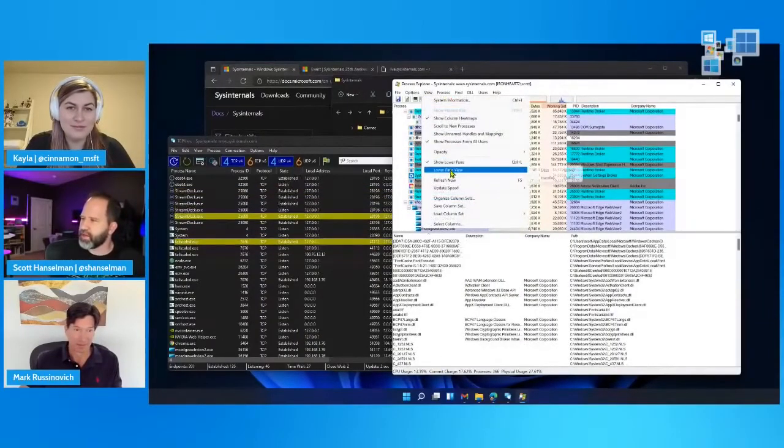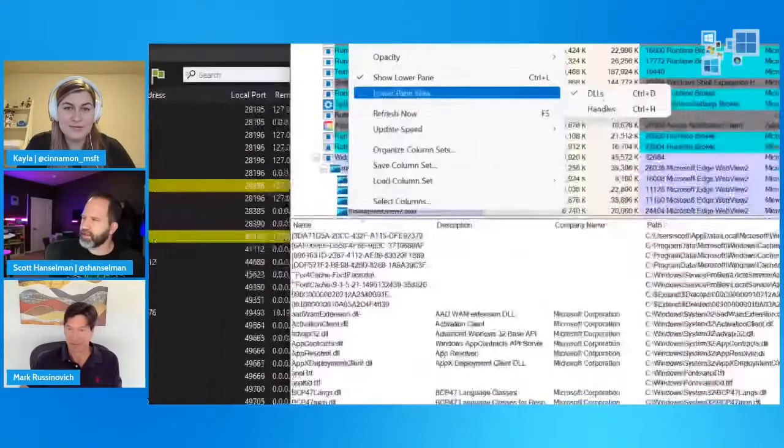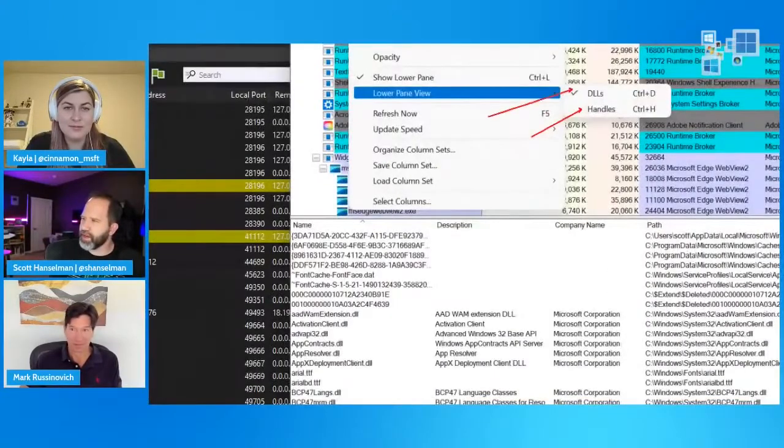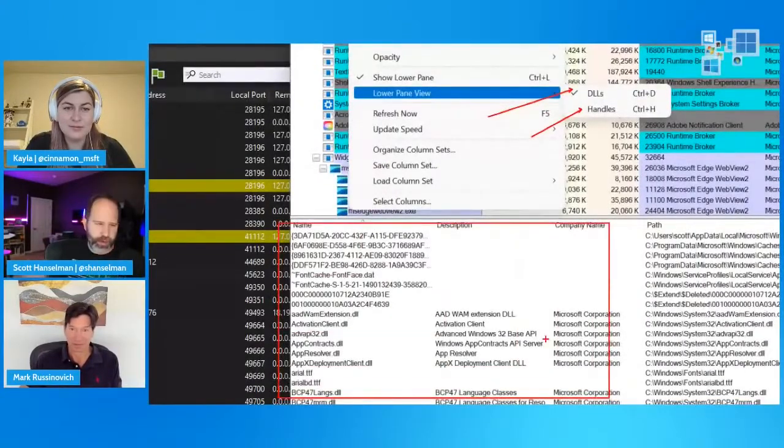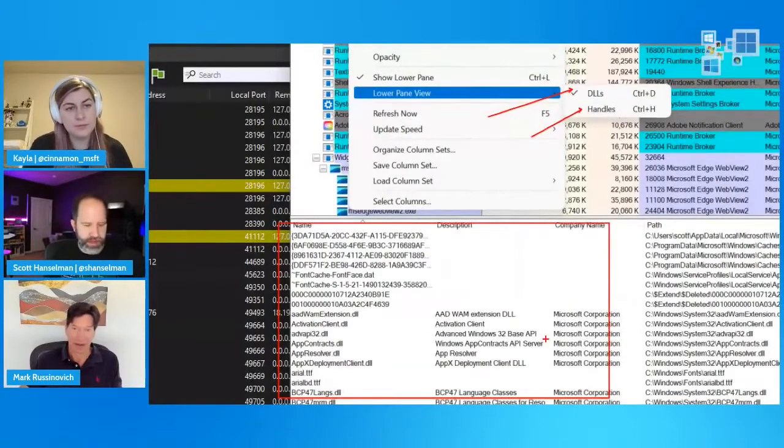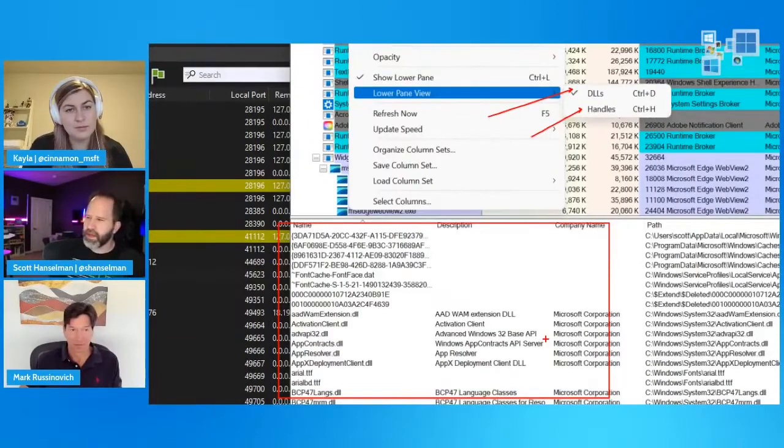That's going to be huge. A threads view at the bottom makes a lot of sense. We've got DLLs and handles already and having even more information as opposed to going to properties and seeing your threads. And that'll be a tab on the bottom. So you'll have DLLs, file handles, and threads.